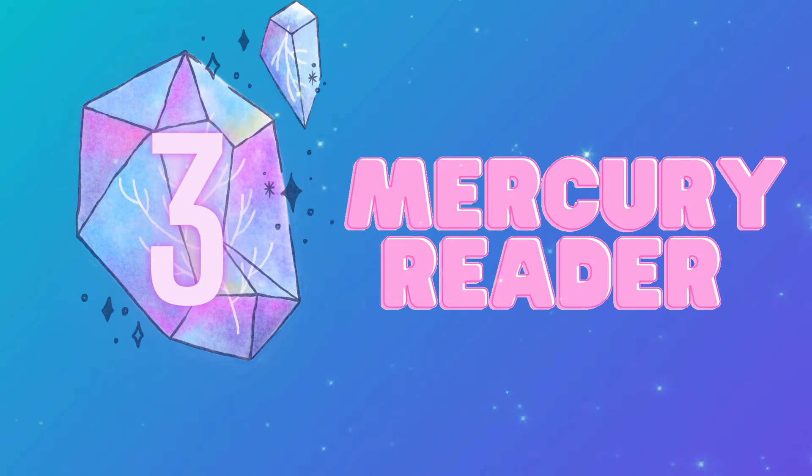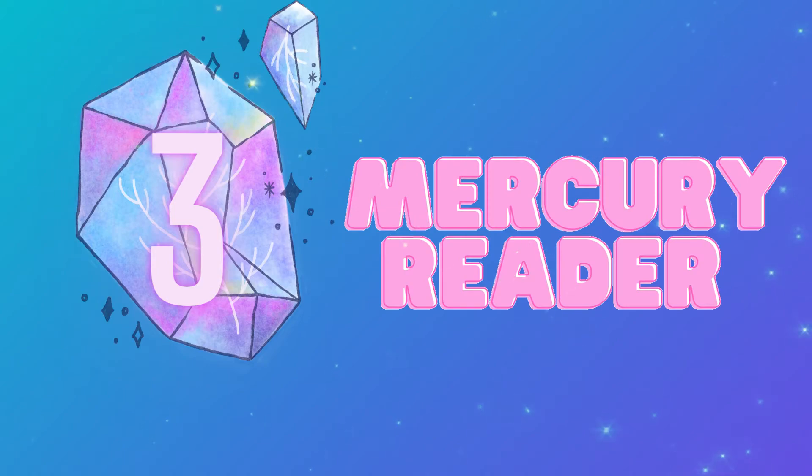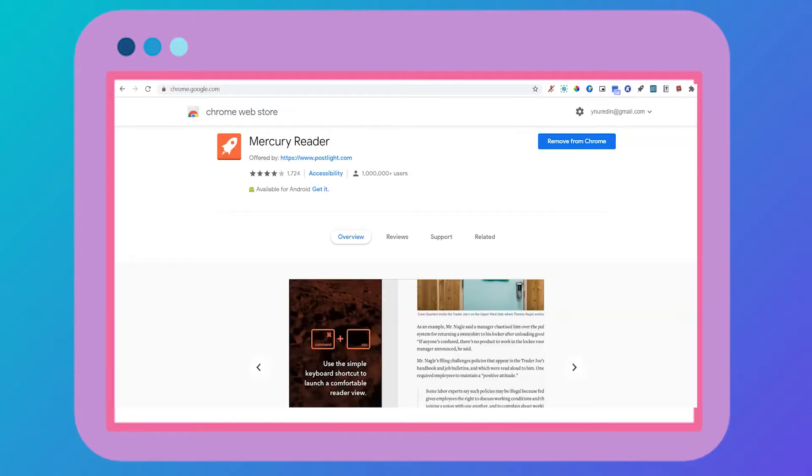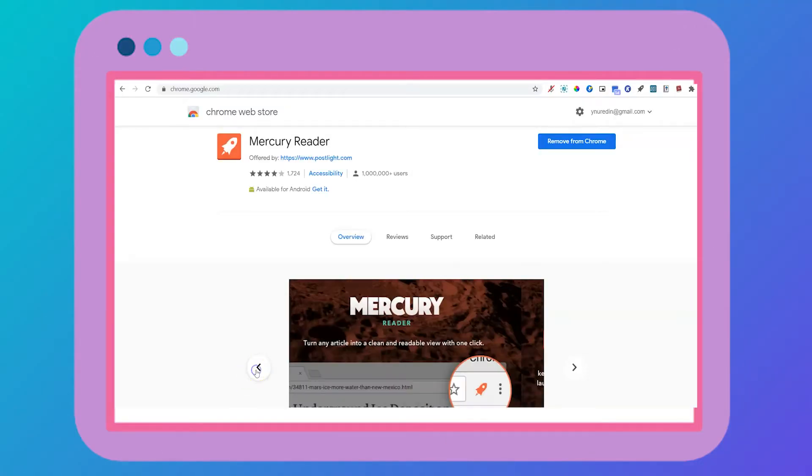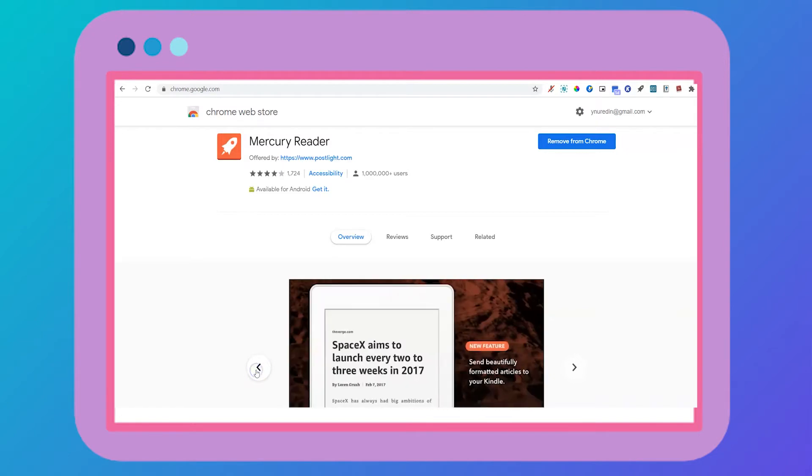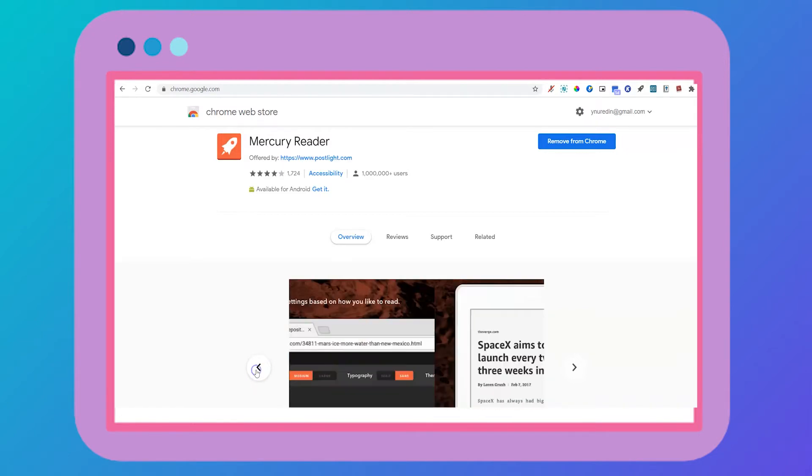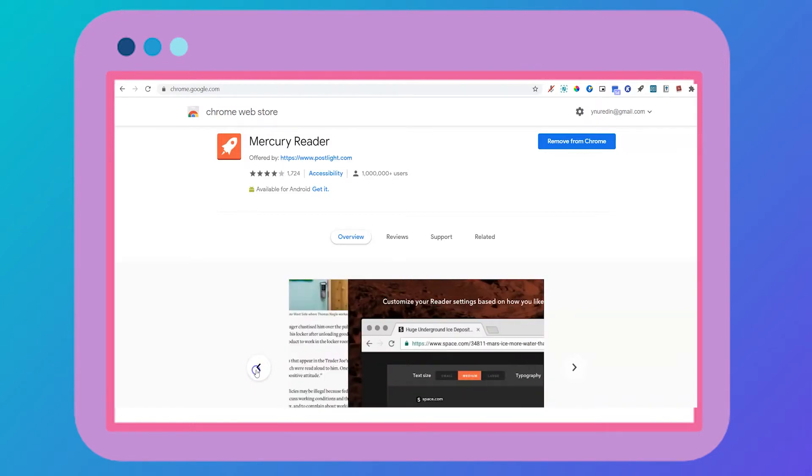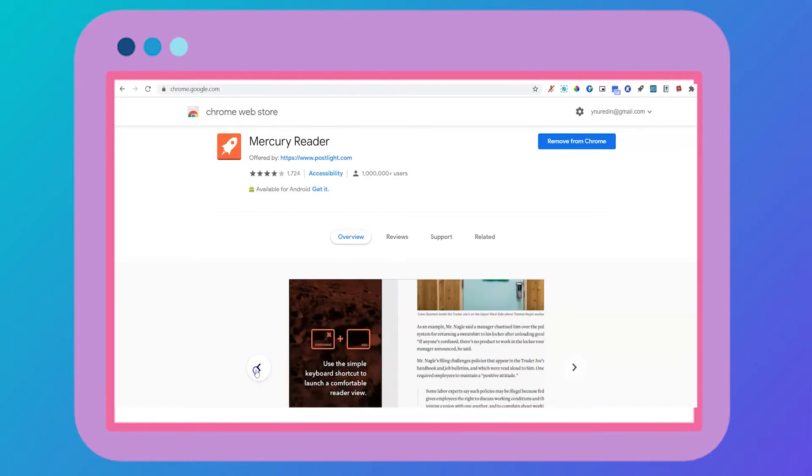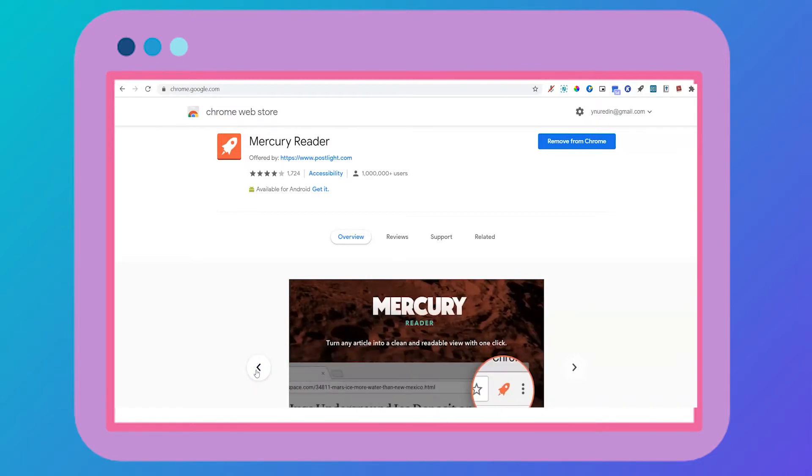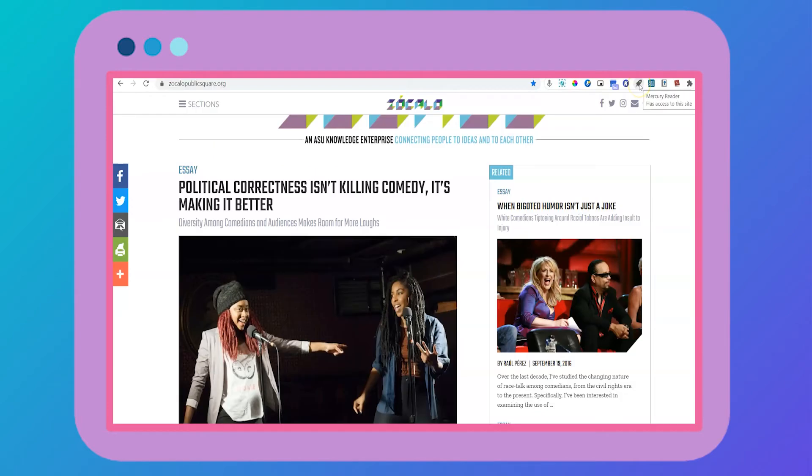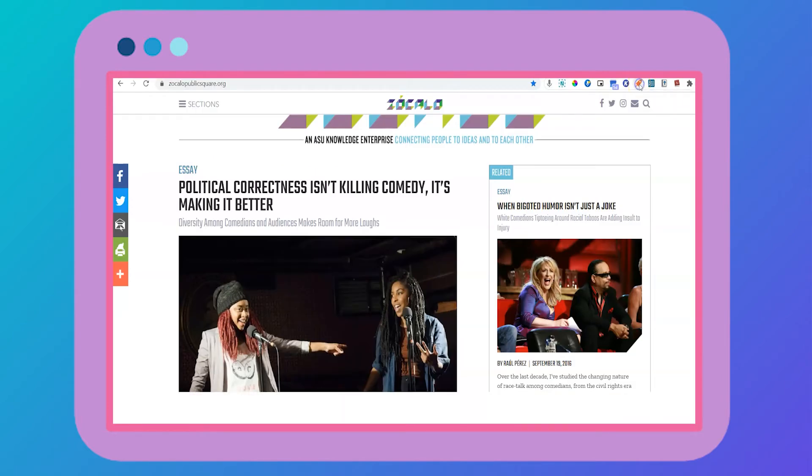Next up is Mercury Reader. This is a great tool to clear out the clutter, especially if your reading is on a busy website in which everything is vying for your attention. Watch this article transform into a beautiful, clean page like this one without any distractions.